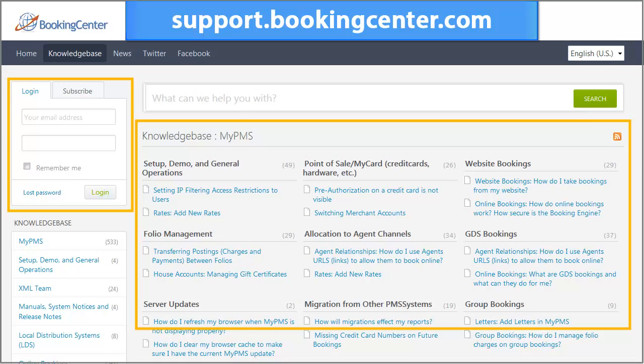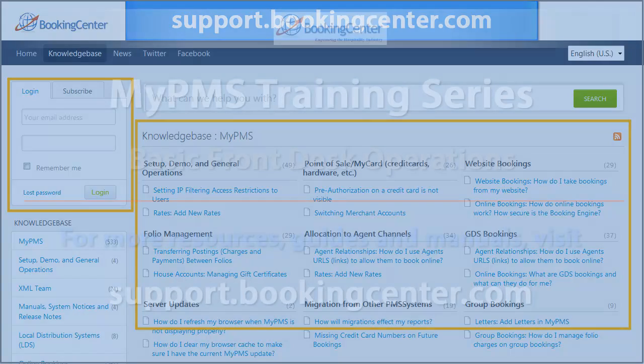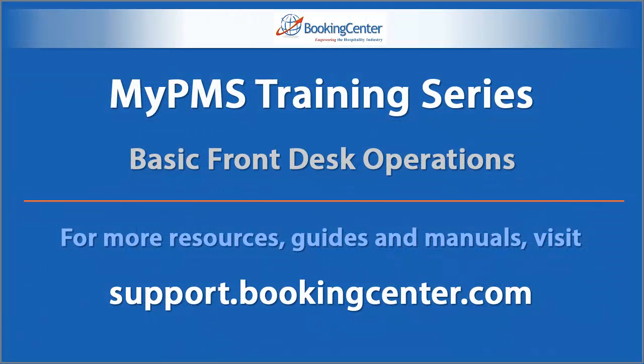Remember to click on the Help link to find more useful information and videos on software operations, as well as frequently asked questions. We hope you enjoy your use of the Booking Center MyPMS software.